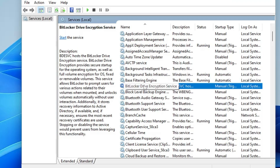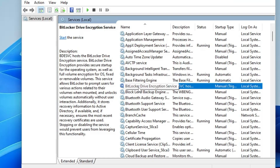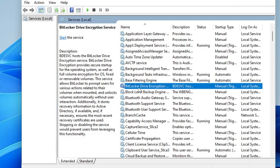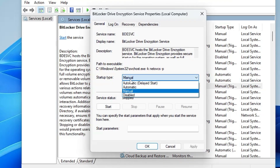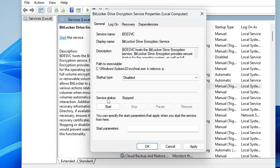Scroll down and find BitLocker Drive Encryption. This is used to encrypt your C drive or any other drive. If you've never used BitLocker and aren't planning to, you should also disable it. Double-click it, from the Startup Type dropdown choose Disabled, make sure the status is stopped, then click Apply and OK.